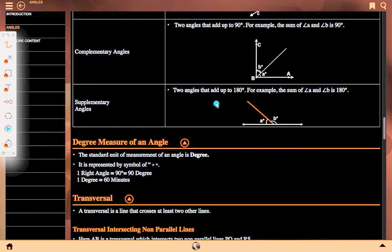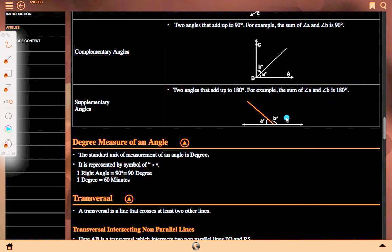Supplementary angle: two angles that add up to 180 degrees. For example, the sum of angle A and angle B is 180 degrees. B is supplementary of A and A is supplementary of B. This forms a supplementary angle.